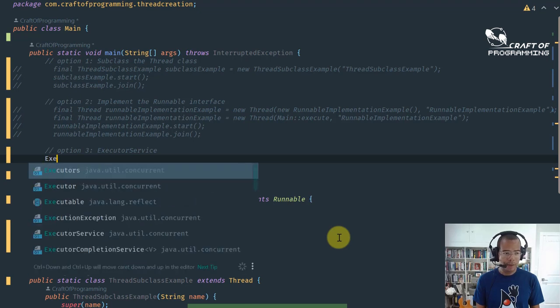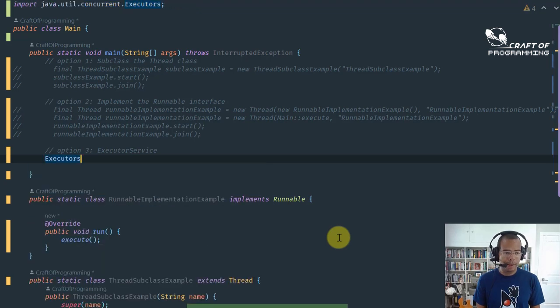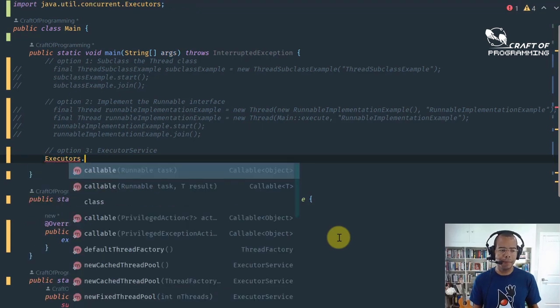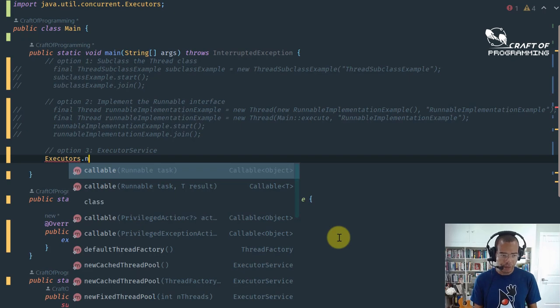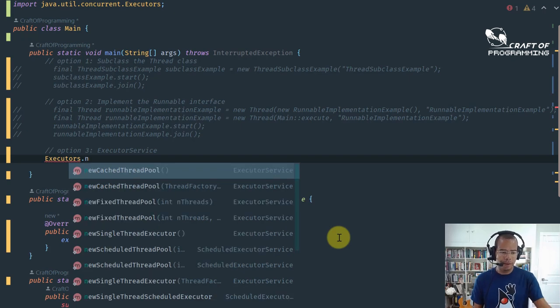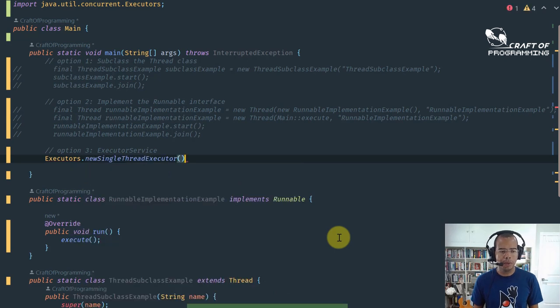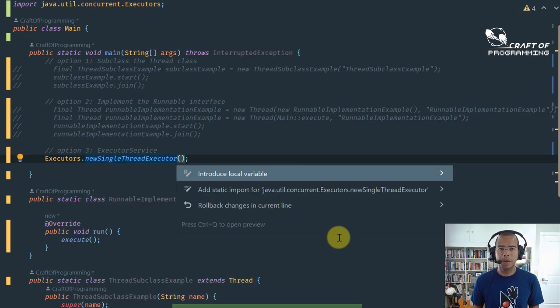And the best part is, Java makes it easy for beginners to learn and implement multithreading. With a few simple lines of code, you can transform your Java applications and take your skills to the next level.